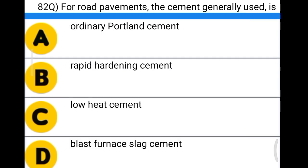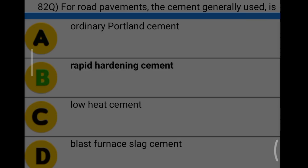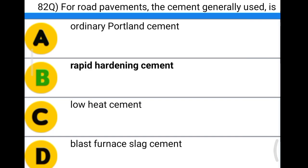Next question: for road pavements, the cement generally used is option A: ordinary Portland cement, option B: rapid hardening cement, option C: low heat cement, option D: blast furnace slag cement. The correct answer is option B, rapid hardening cement, because we need to open the road for use quickly.